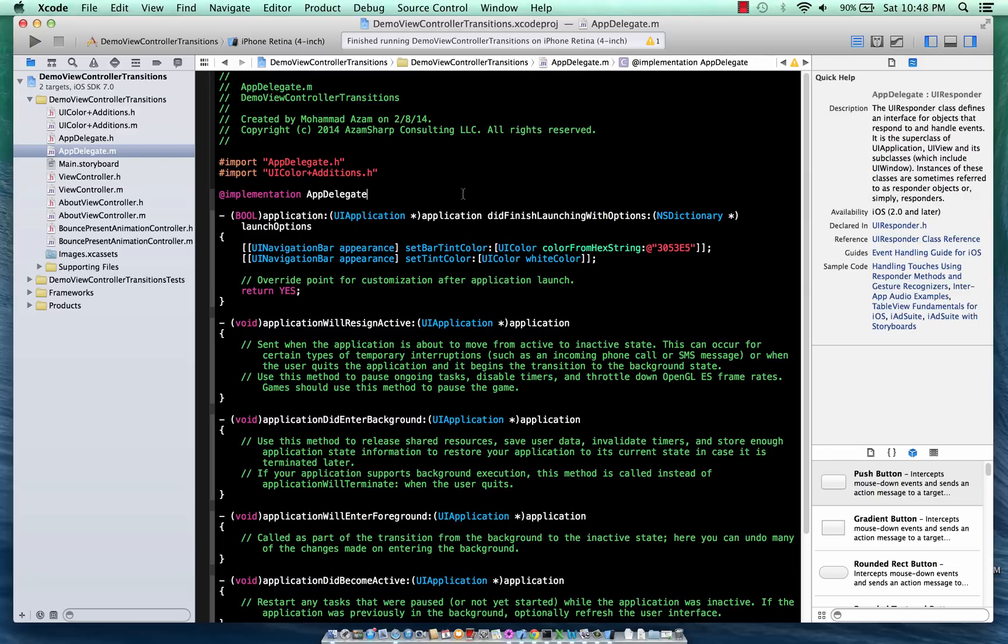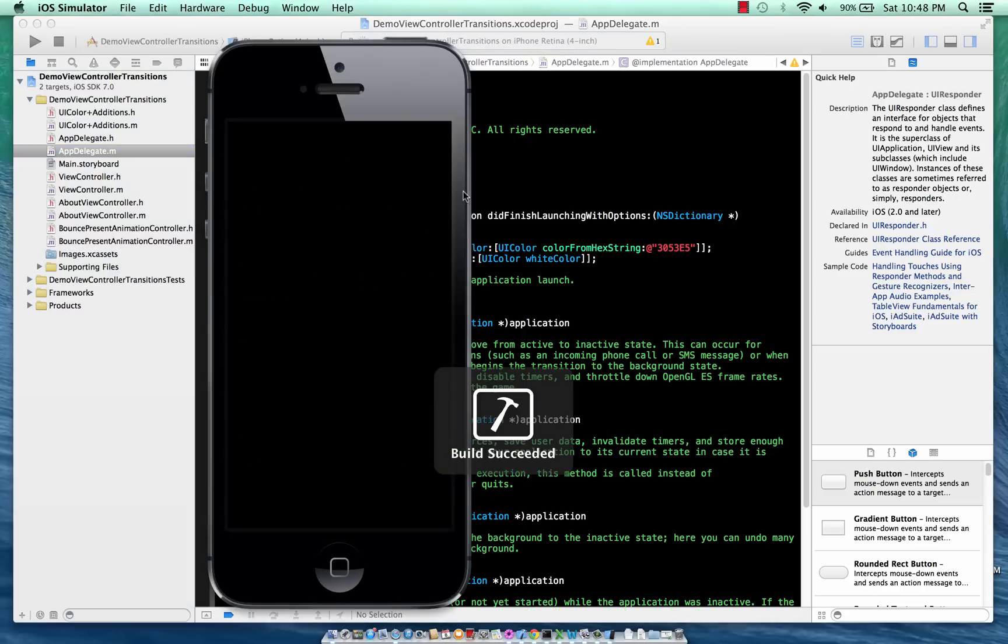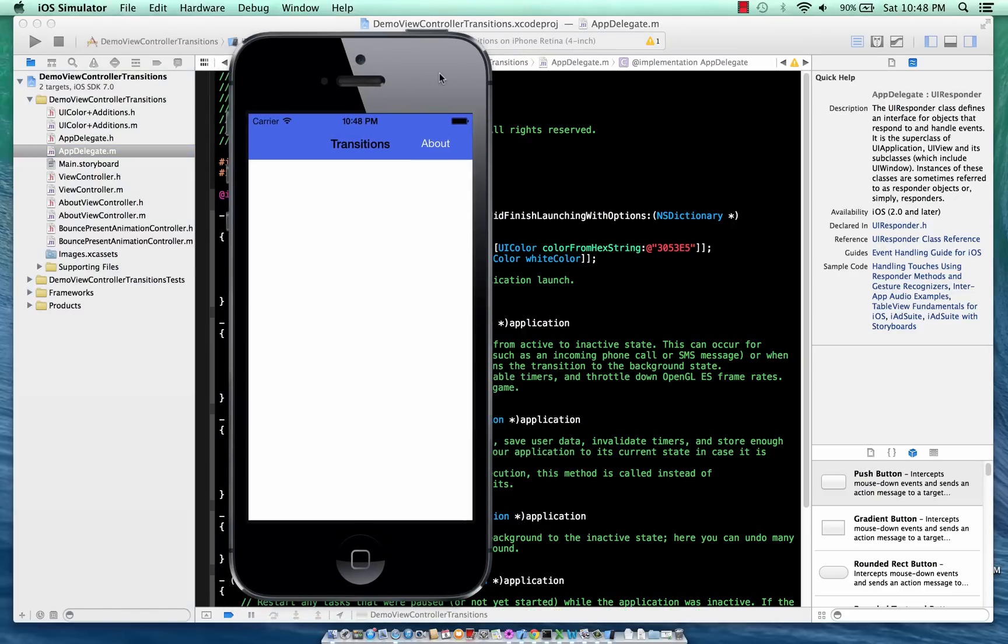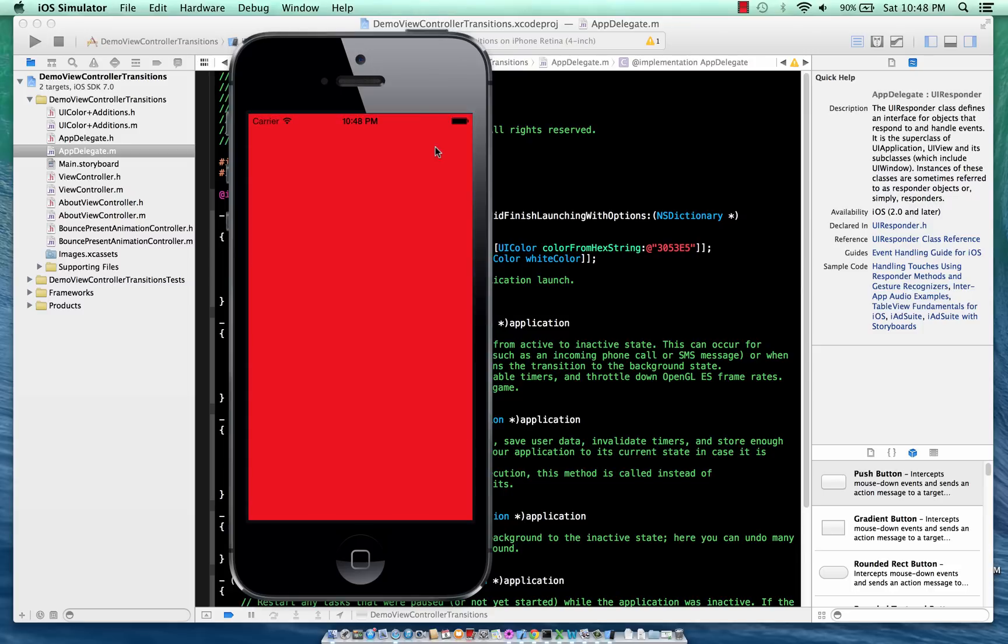So first let's go ahead and run this application that I'm working on. It's a very simple application as you can see - it has a navigation bar and a bar button which says About. If I click that button, it's a default transition for the modal kind of transitions that is available in all the previous releases of iOS framework.